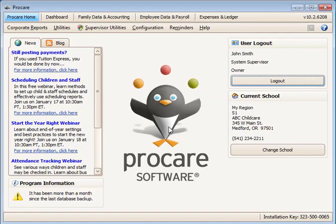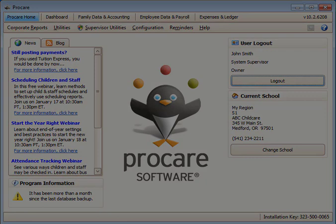You are now ready to begin adding families or continue with more configuration settings. Thank you very much. Bye.